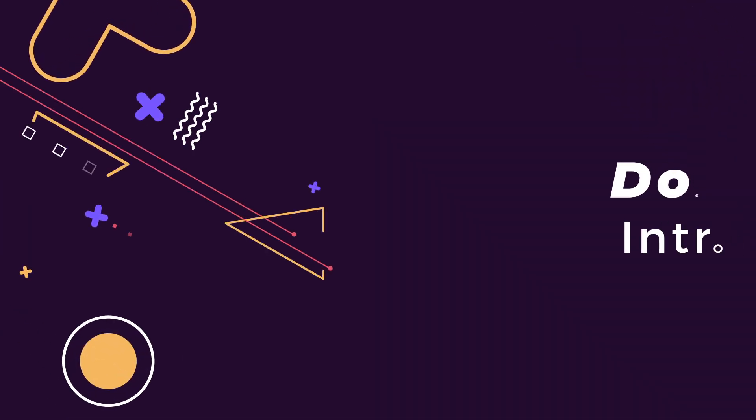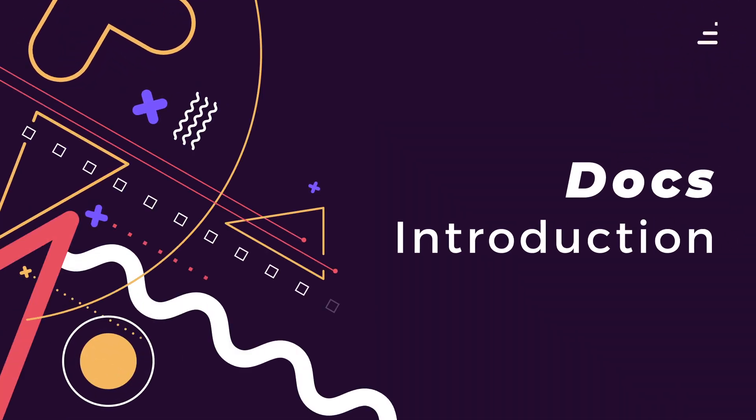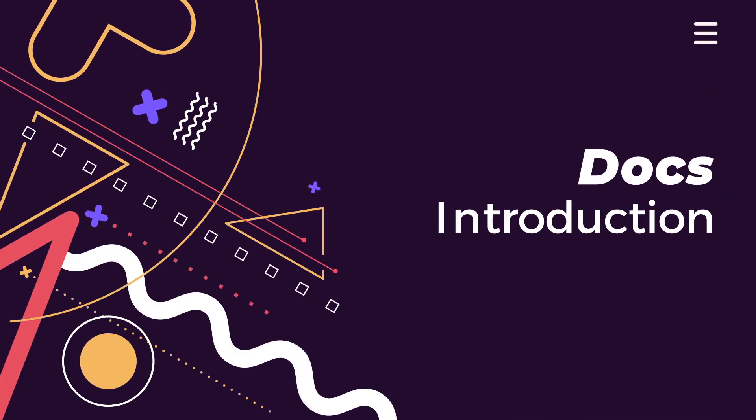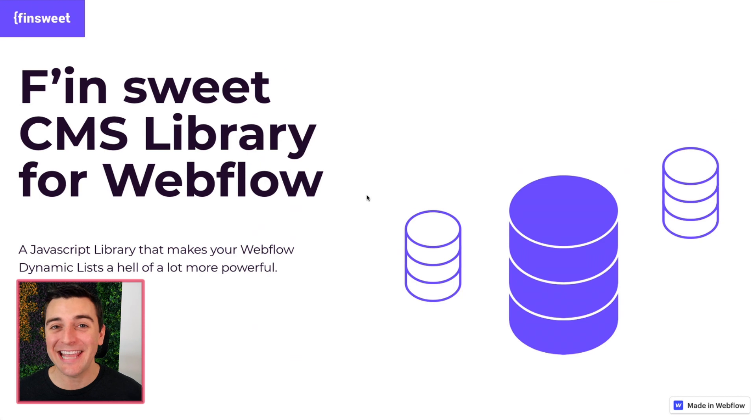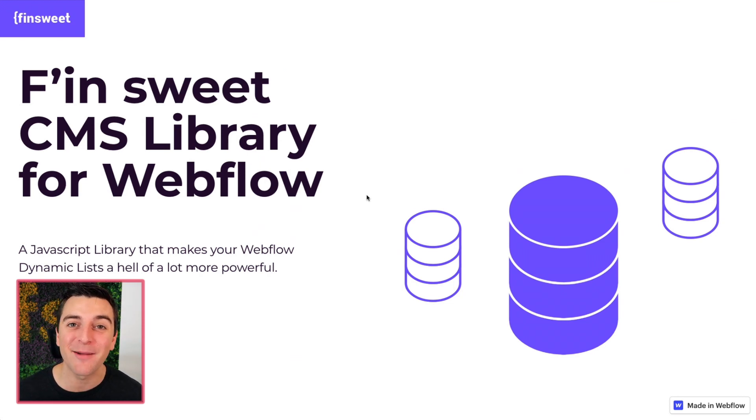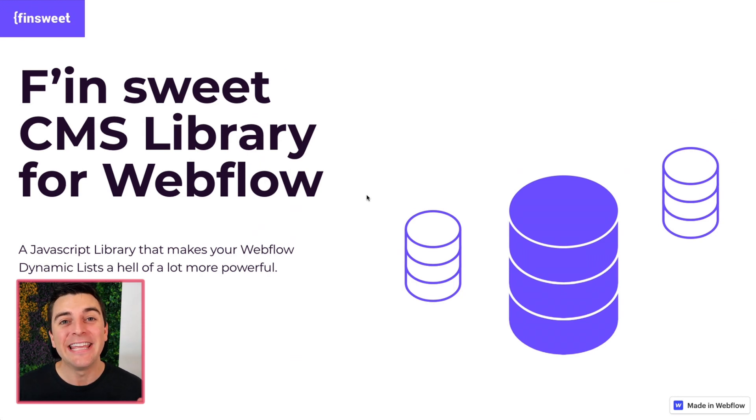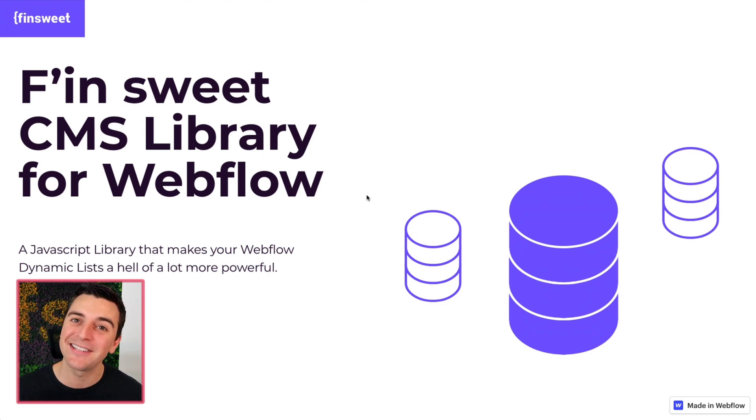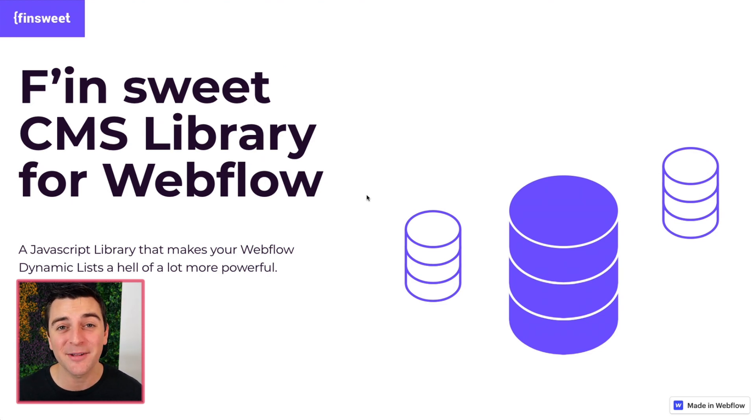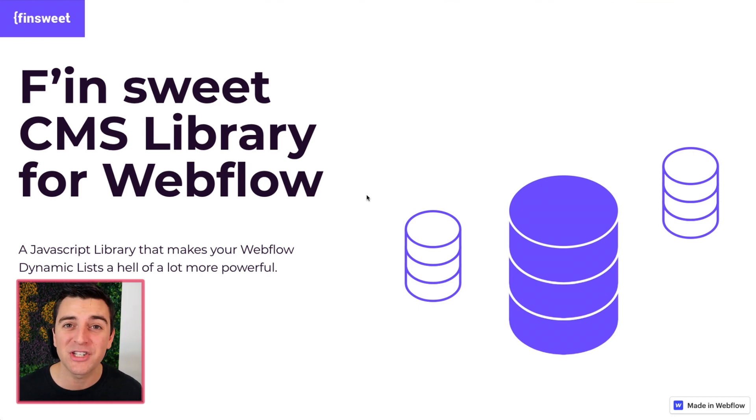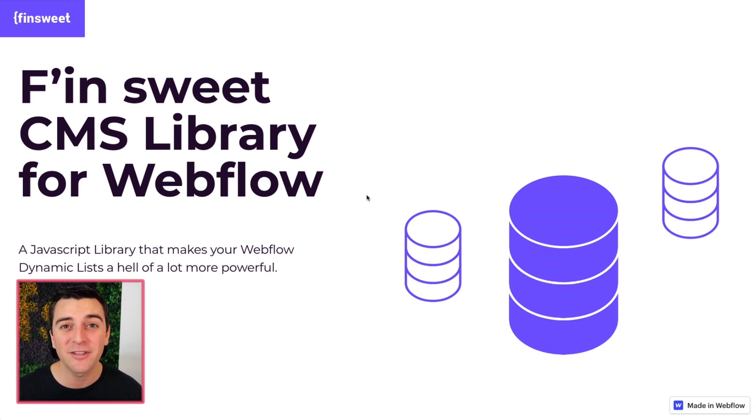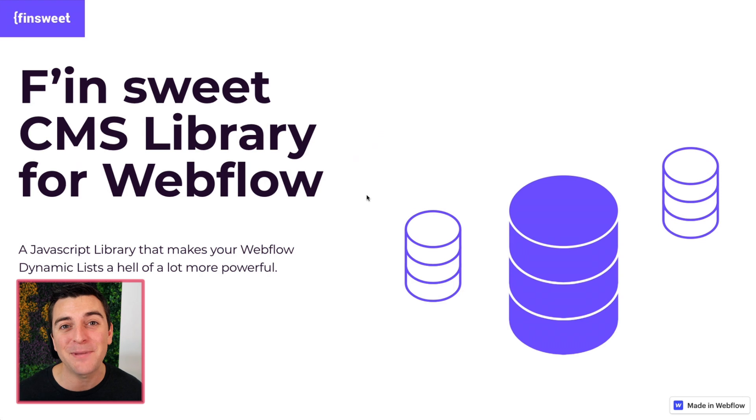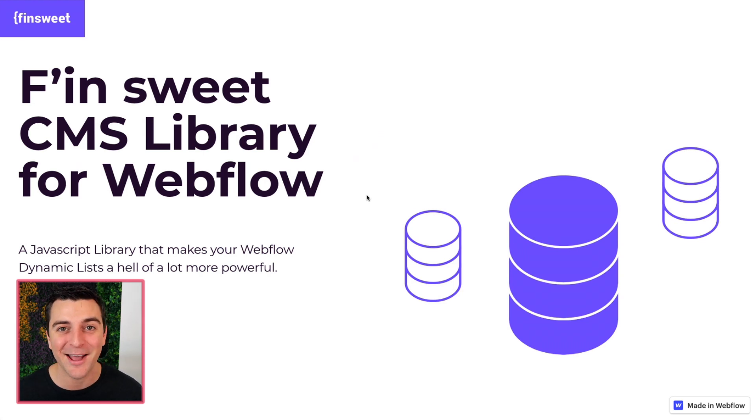We're in the docs going through the intro section. Welcome to the FinSuite CMS library documentation. In these docs, we have videos for every single section. If you don't understand something, if you're not that familiar with JavaScript, don't worry. Watch the video and we will go through every piece of it step by step.